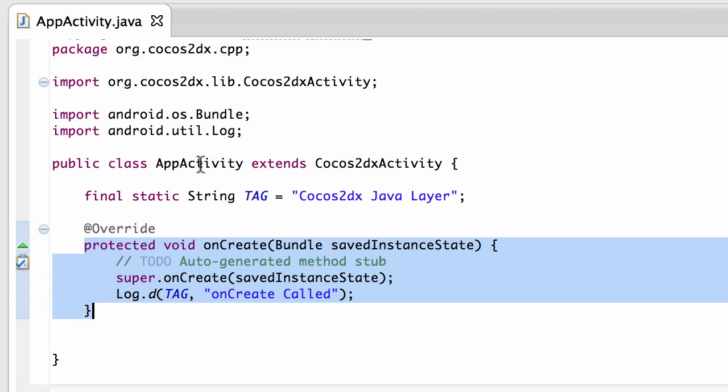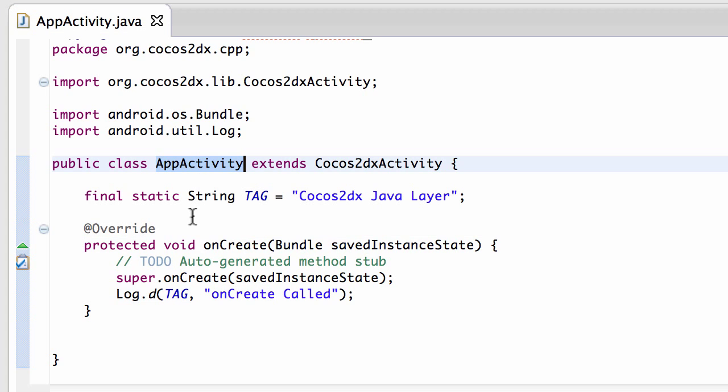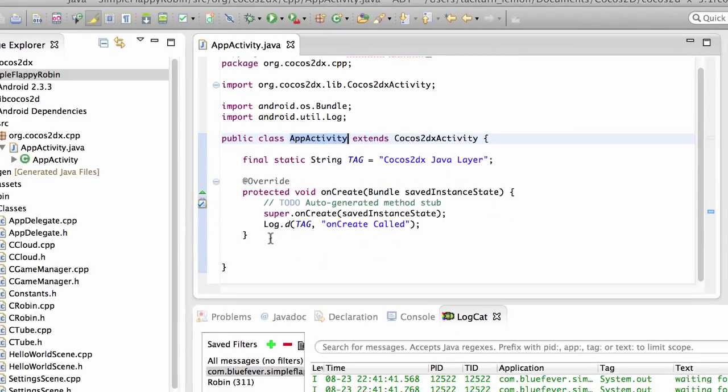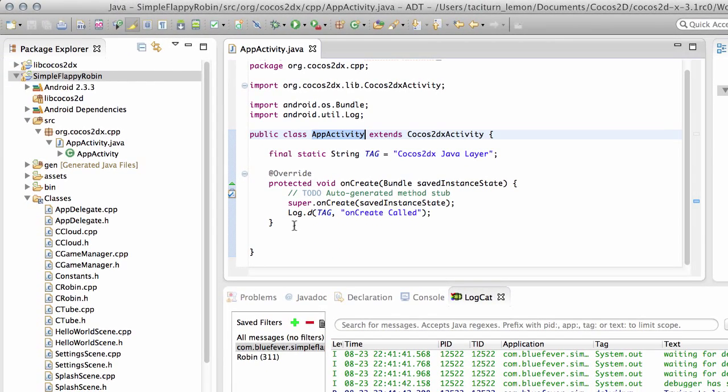And we also know that this AppActivity here in the code provided inside this package then is the activity representing our app. If you're not familiar with Android programming then, an activity can simply be seen as the screen.